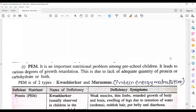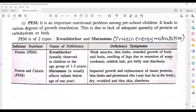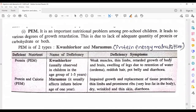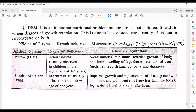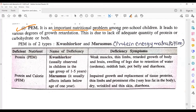Zinc deficiency leads to poor growth, slow sexual development, and impaired wound healing. After macro and micro elements, we move to a very important topic — Protein Energy Malnutrition (PEM). It is an important nutritional problem among preschool children and leads to various degrees of growth retardation due to lack of adequate quantity of protein and carbohydrates.